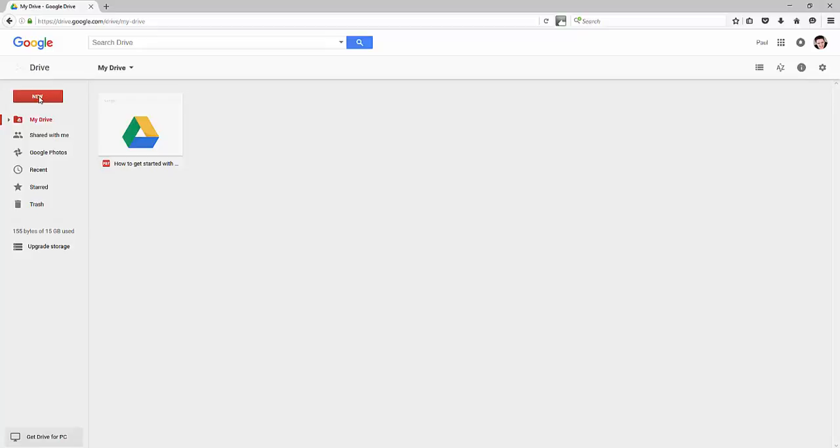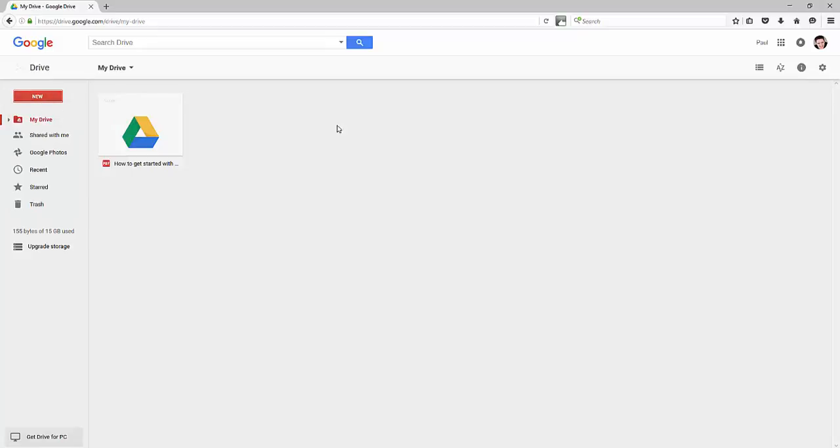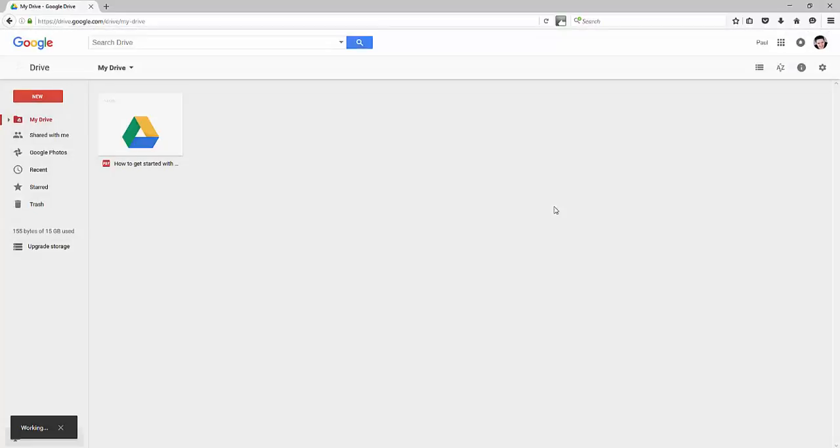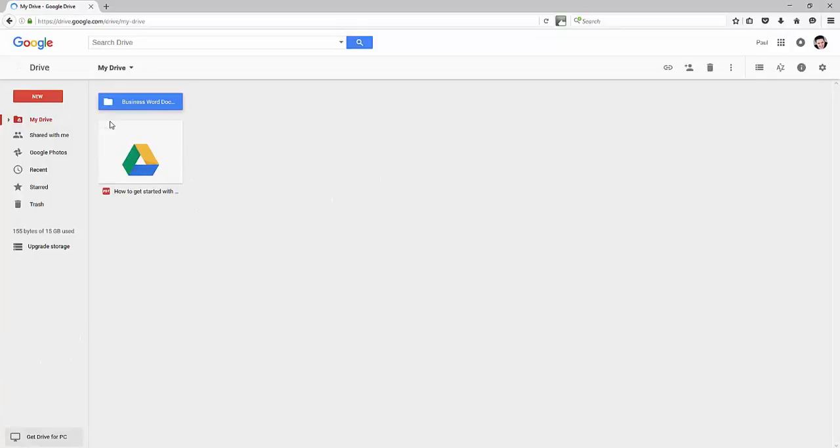The very basics of using Google Drive is go up here to new and you go to new folder and you'll call this whatever folder you want to call it. So I'm going to call this folder my Business Word Documents and I'm going to go create. Create that folder and now my folder is going to be created and notice it's going to show up here.